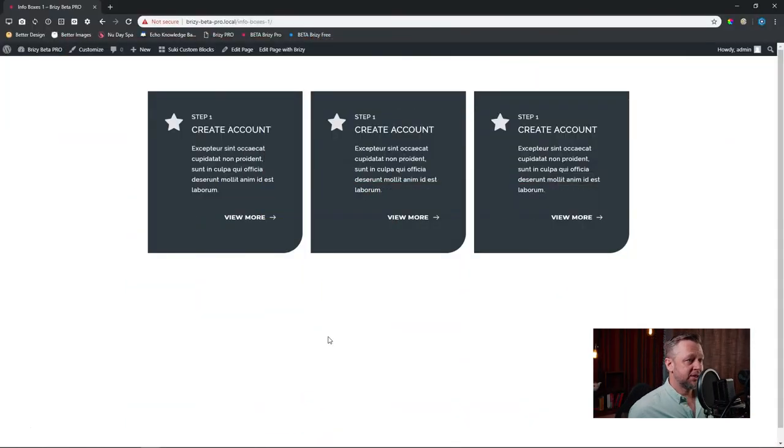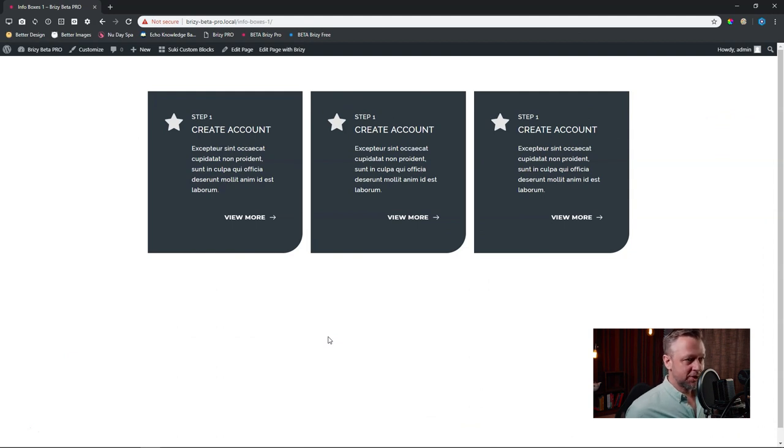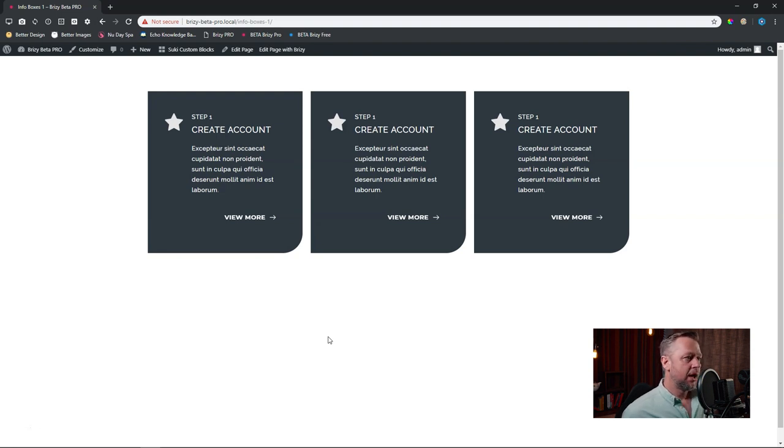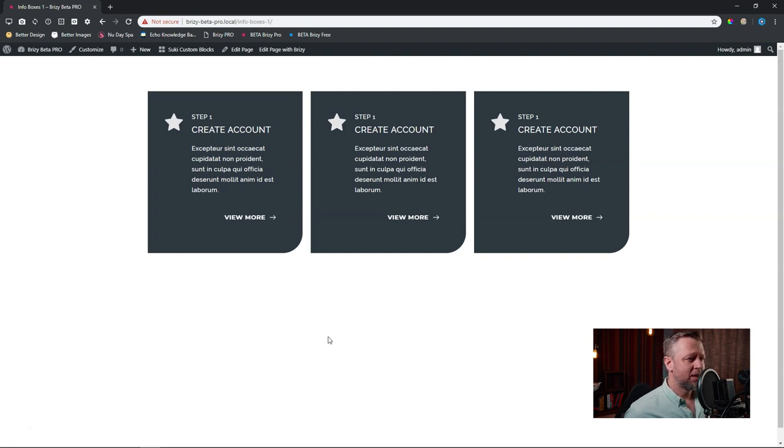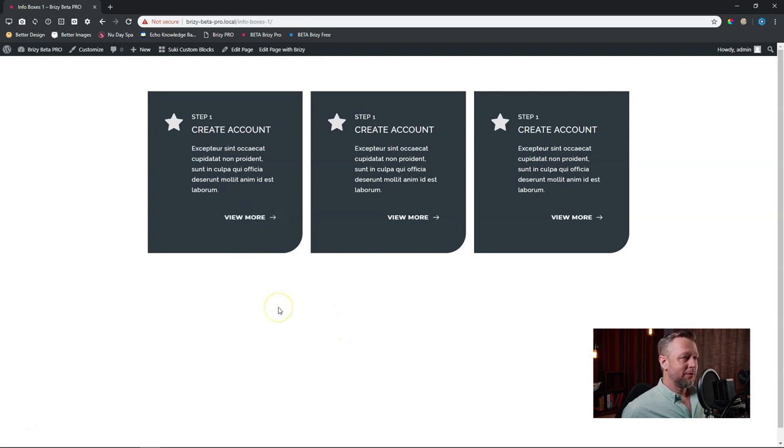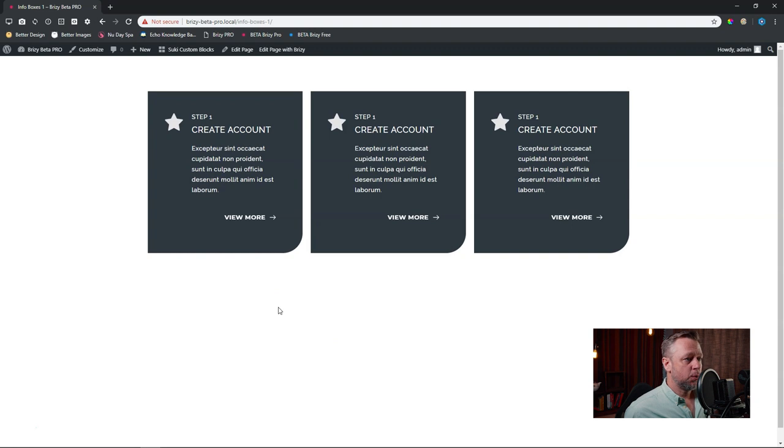And what you see here is that I've got these three boxes next to each other. This is a very standard feature that we also find on many websites. I refer to them as info boxes. There's also a call to action because you can click here on the view more. And this is easily done within Brizzy.